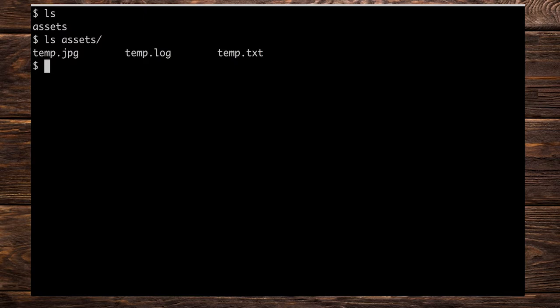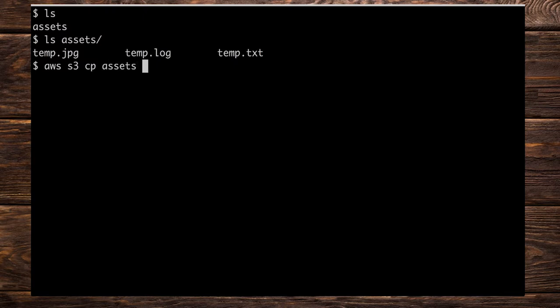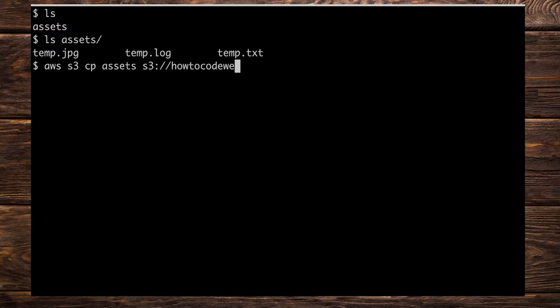Let's first of all upload the whole thing and then after that I'm going to talk about and demonstrate how we can actually filter out certain files from being uploaded. So as we did before let's do aws and then s3 cp passing in the source which in this case is assets and the destination in this case it's s3 colon forward slash forward slash and then the bucket name. My bucket name is howtocodewell.